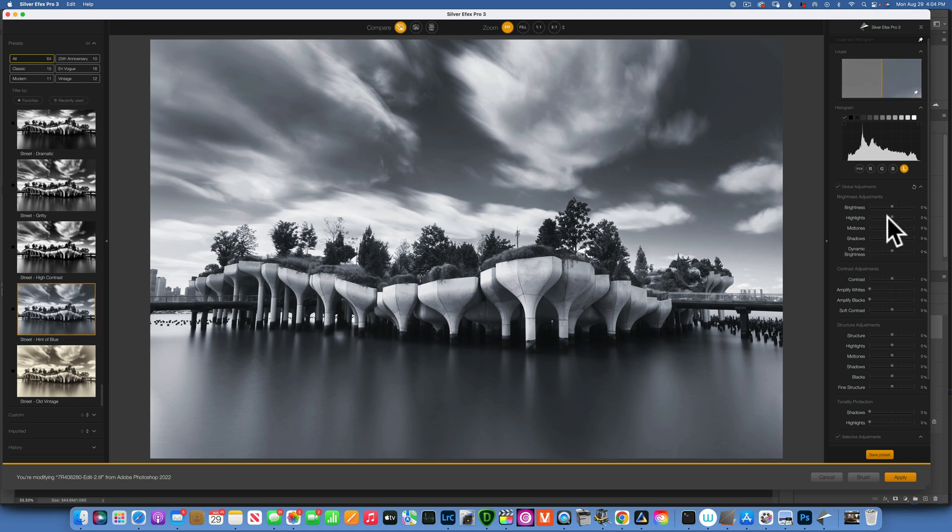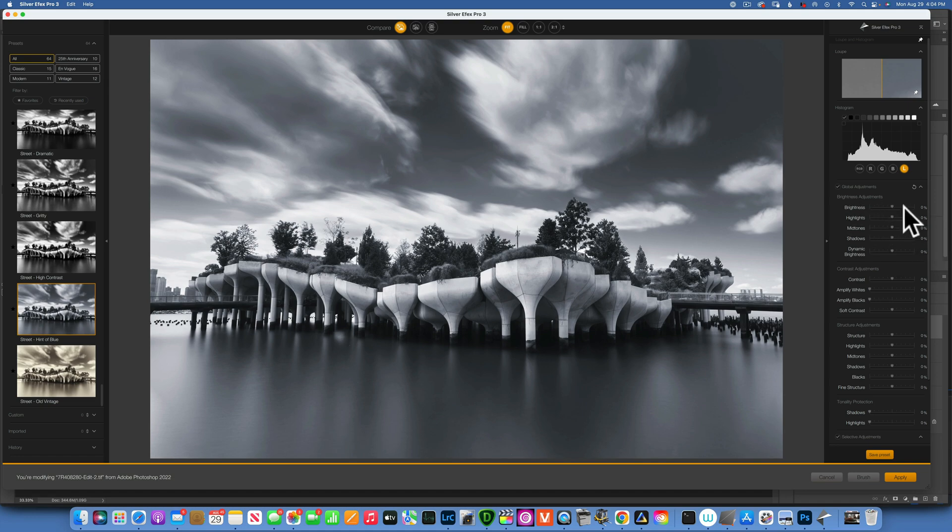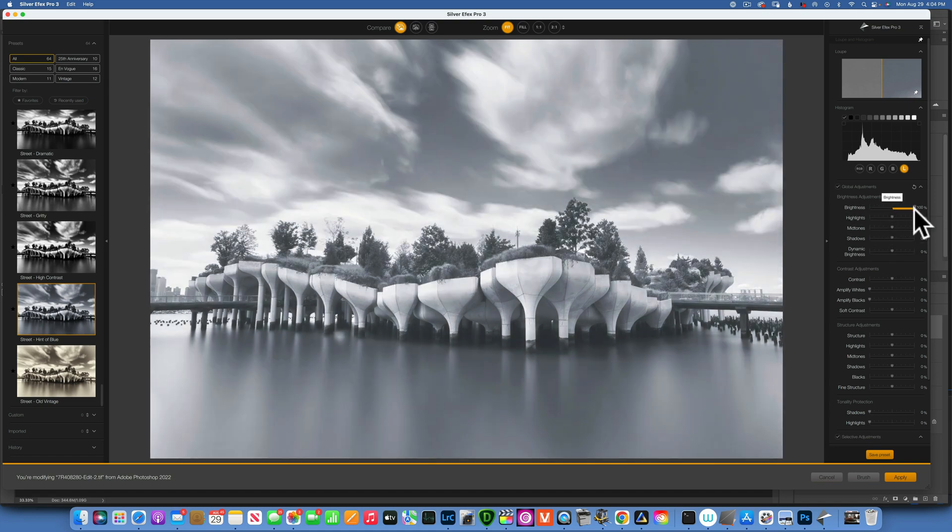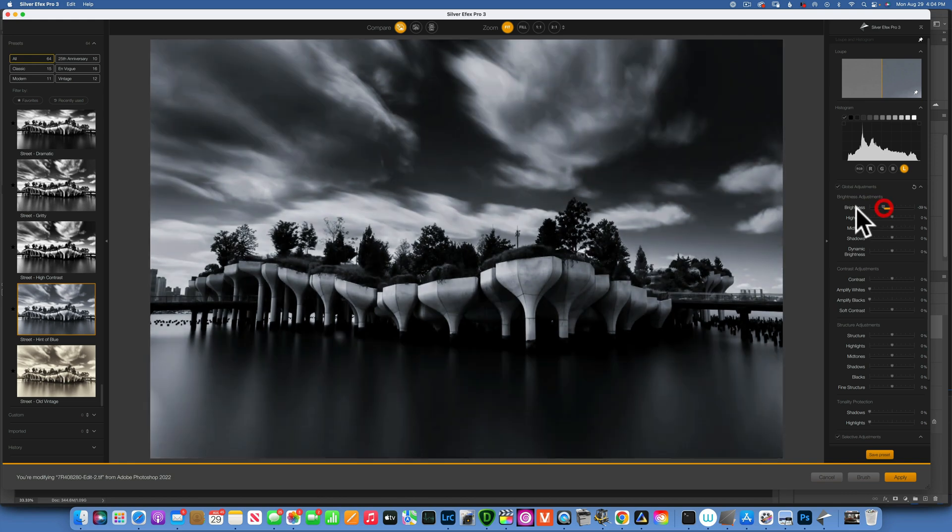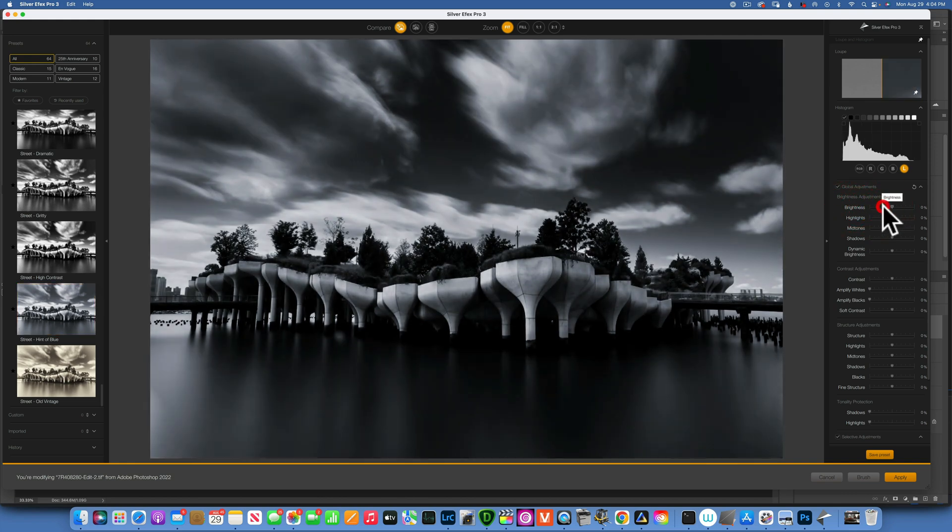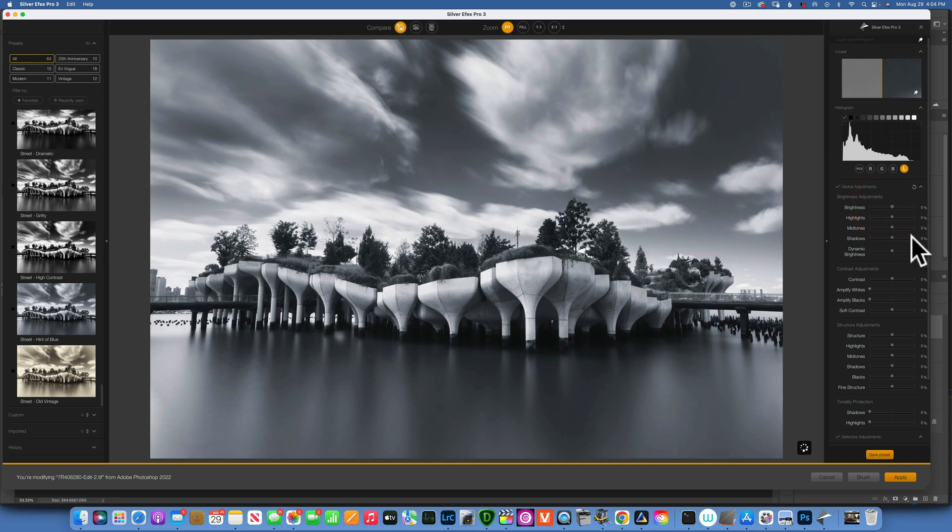We have a preset but now we can still change it over here on the right where we have all of our controls. We can make it brighter, we can make it darker, we have all these controls. If you want to reset the control point, just double click on it and it will reset to zero.